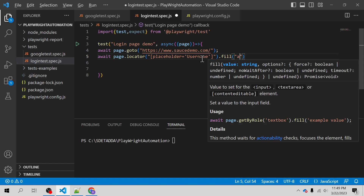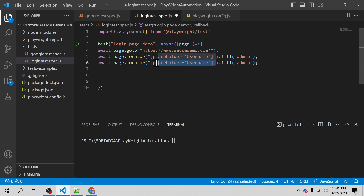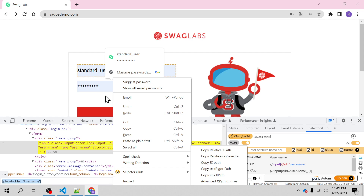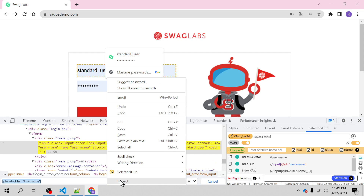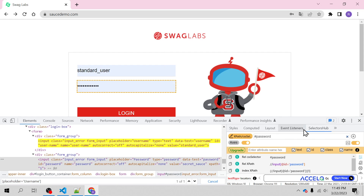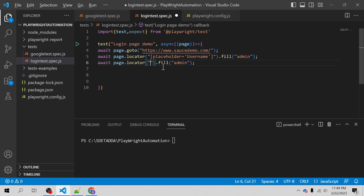I'll use that CSS locator in the script for username and fill a random username like 'admin'. Then I'll copy and change the locator for the password field, giving password 'admin' as well. This time I'm going to use Selector Hub — I can inspect the element, go to the Selector Hub UI, and copy the relative CSS directly from there. The password field uses an id, and Selector Hub forms the CSS selector — I'm going to use that CSS.